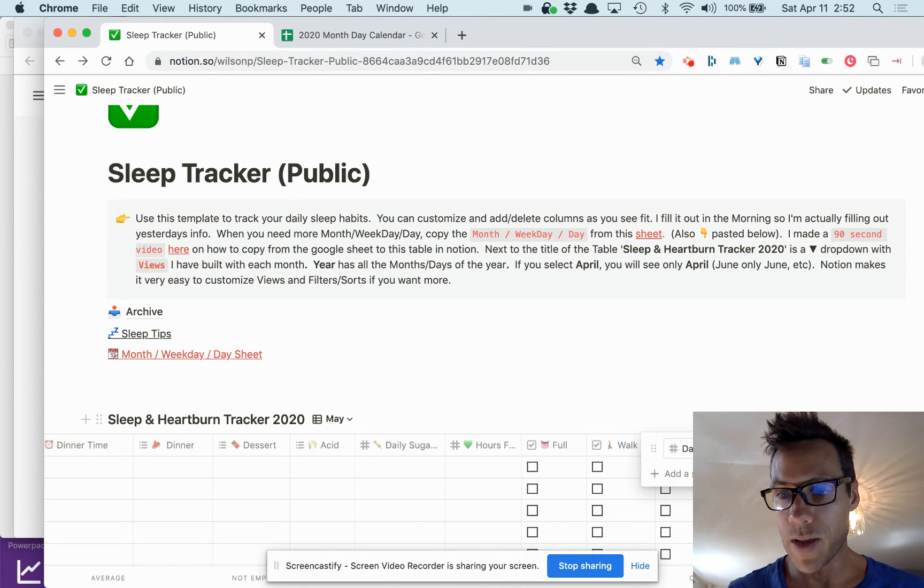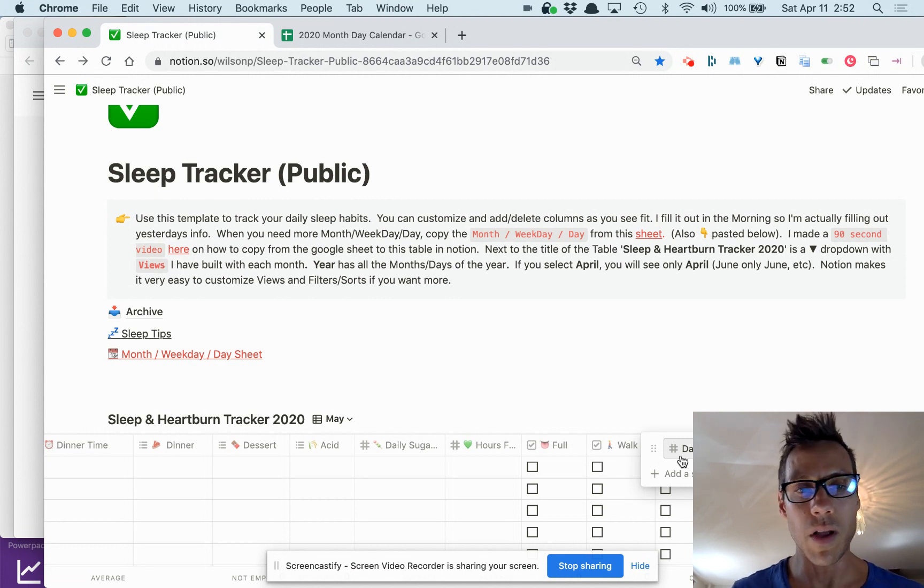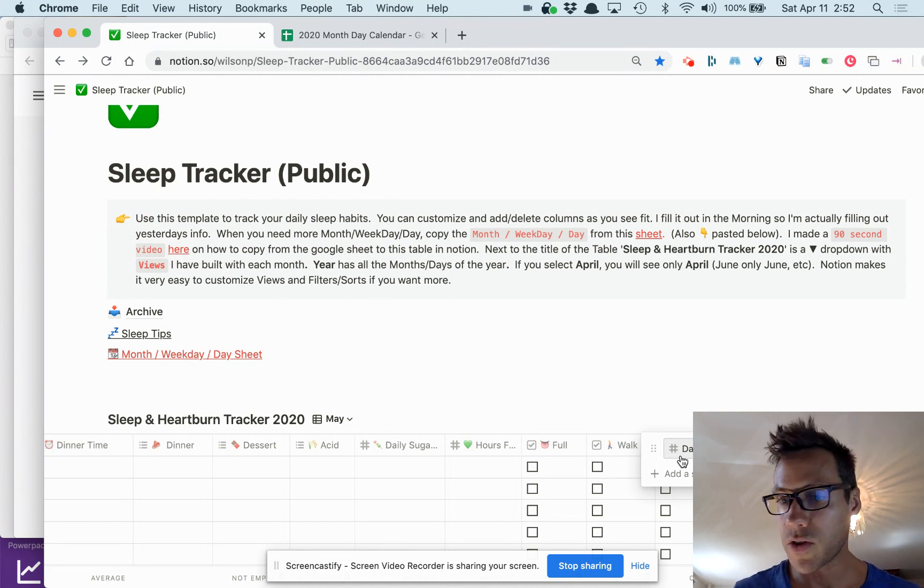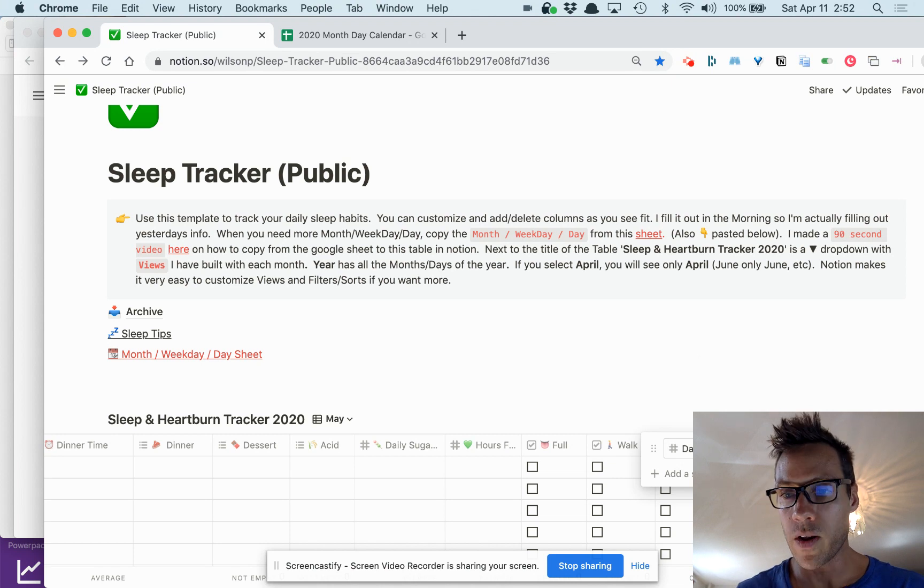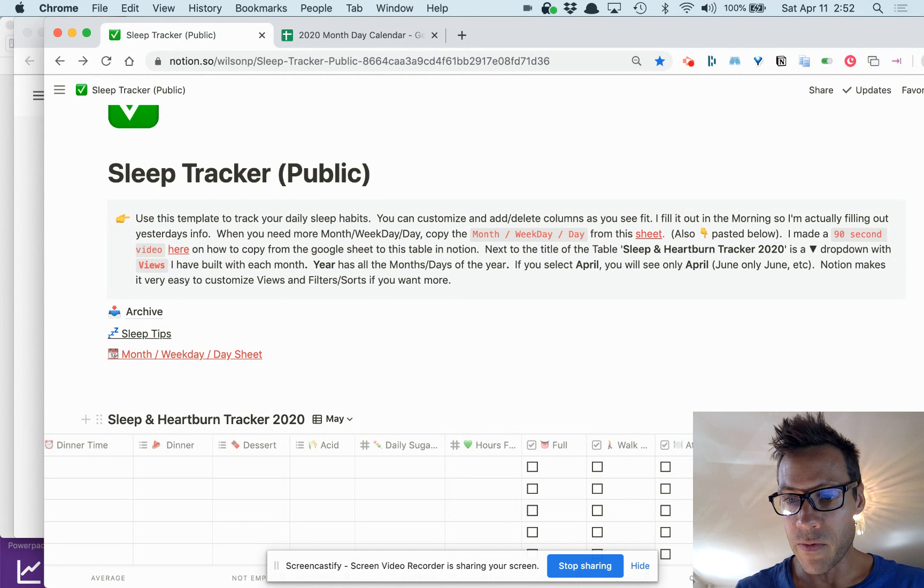A lot of times it's because you slept poorly the night before. And then the filter—you can add a different filter if you want.